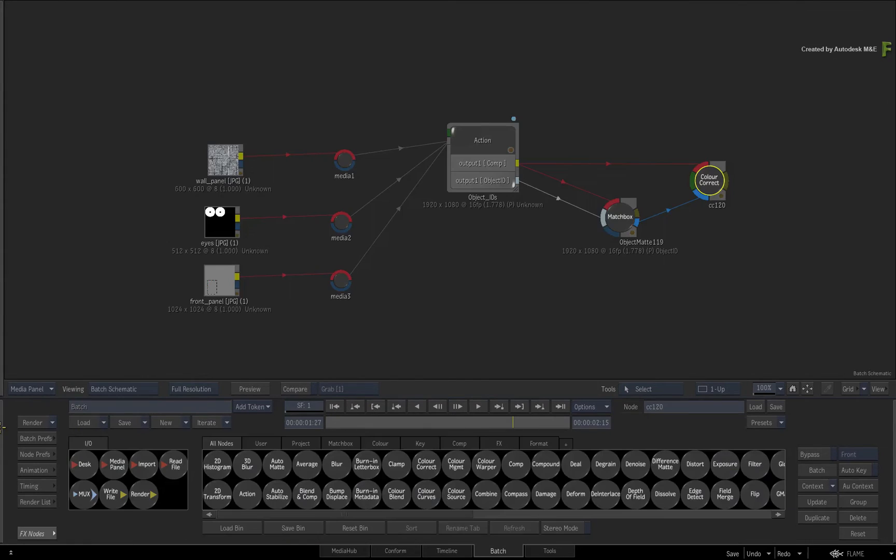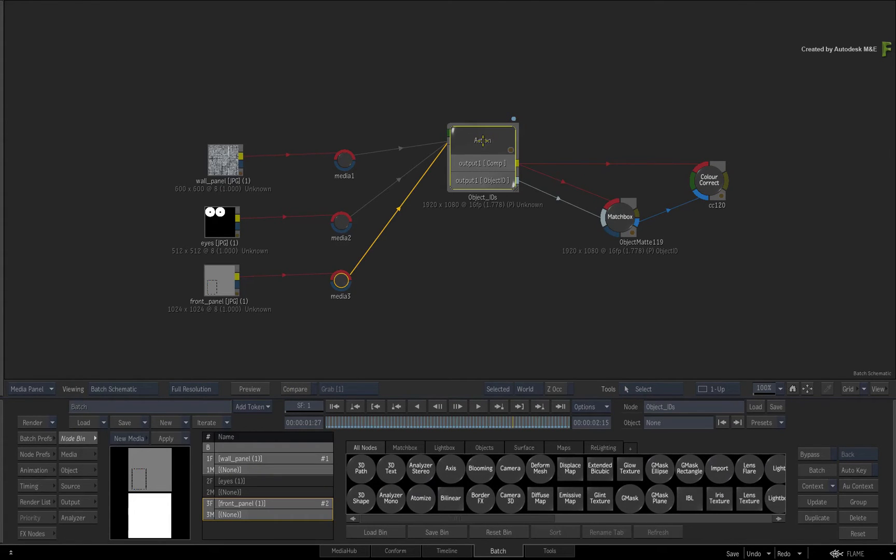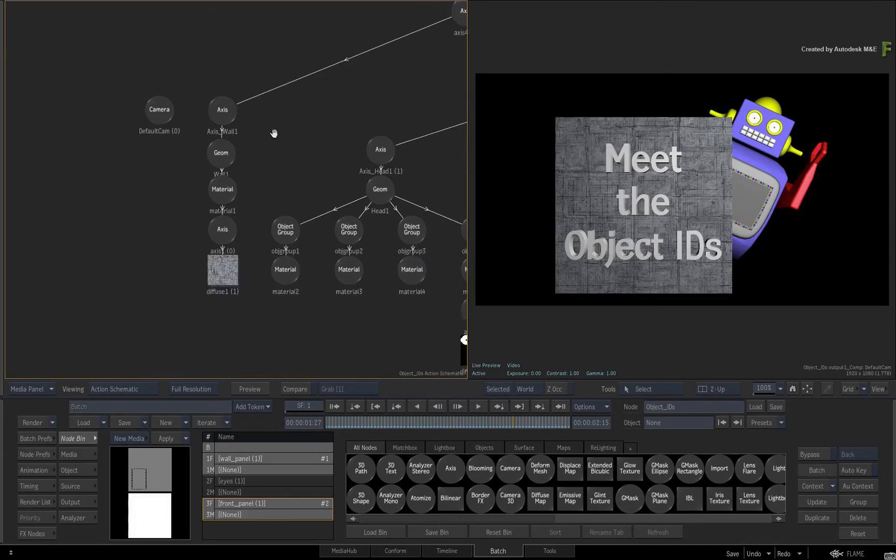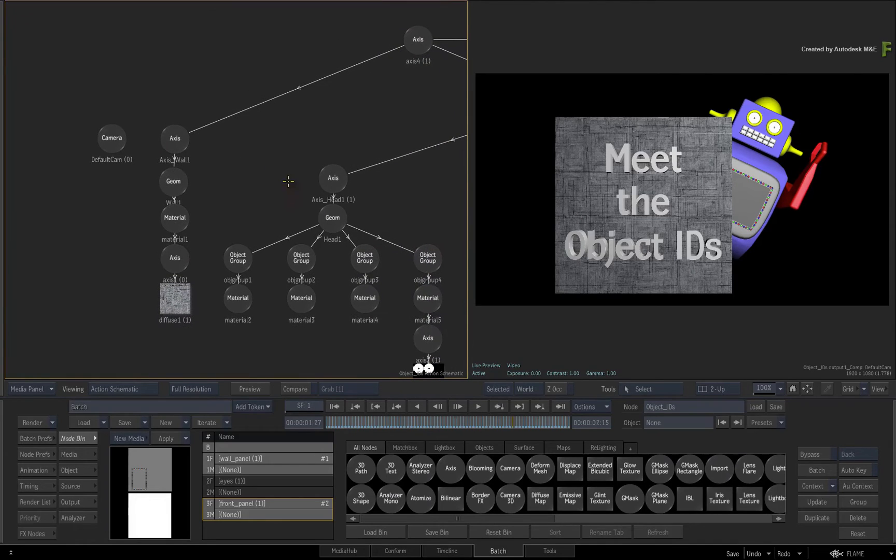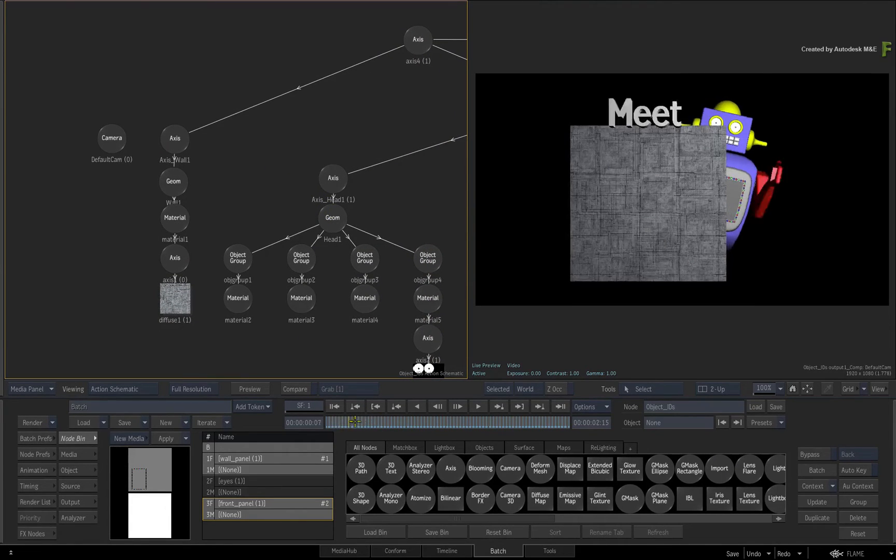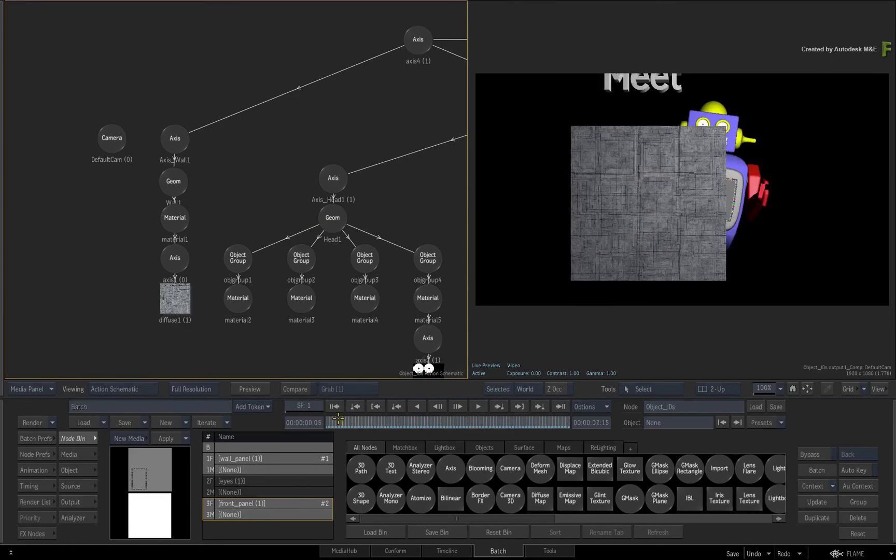Swipe back to Batch and go back into the Action node to look at the 3D composite. As a quick reminder, CameraFX allow you to affect the result from the camera before leaving the Action node.